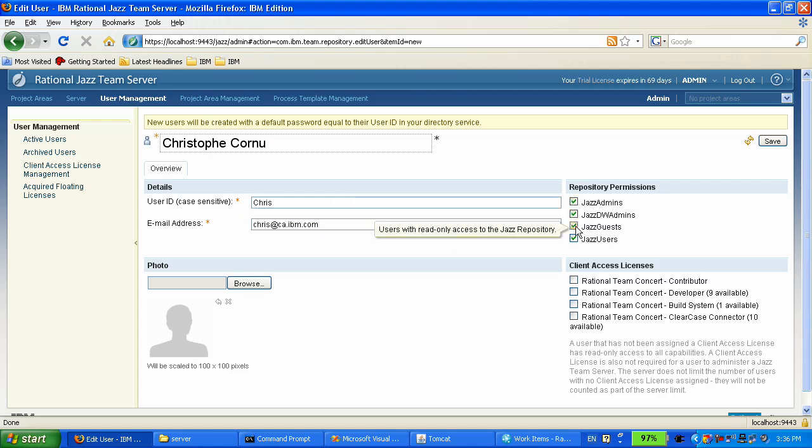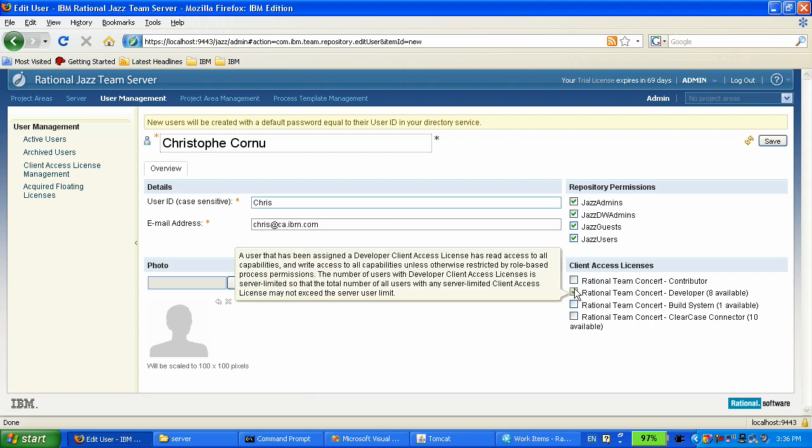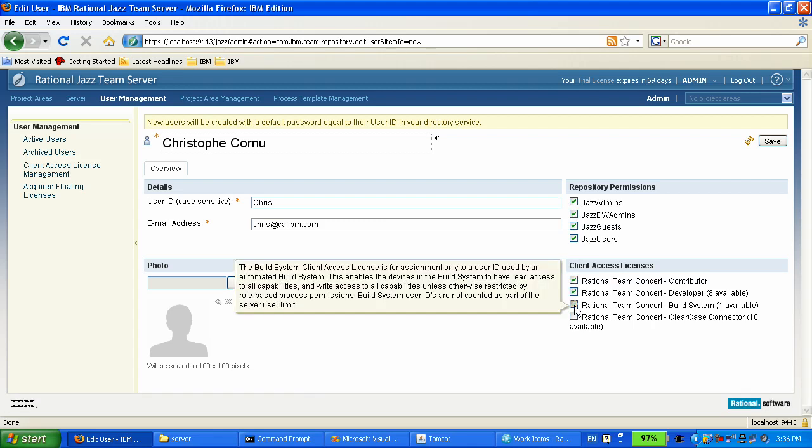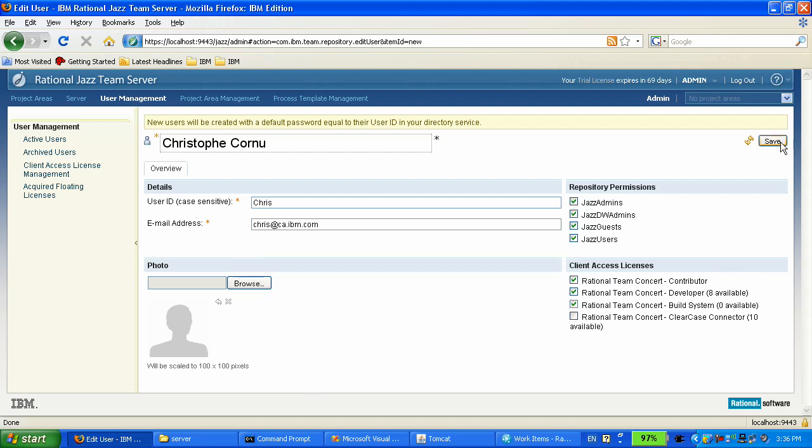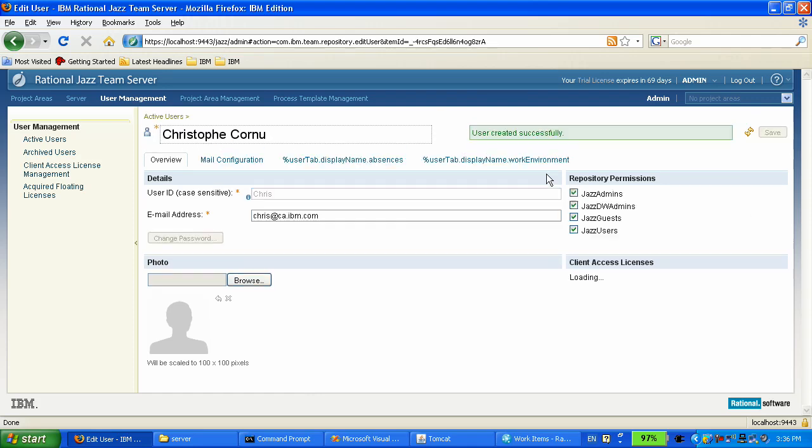Chris is going to get the developer's license, and he will also be in charge of the build engine, so we're going to assign him the license for the build system. We save.